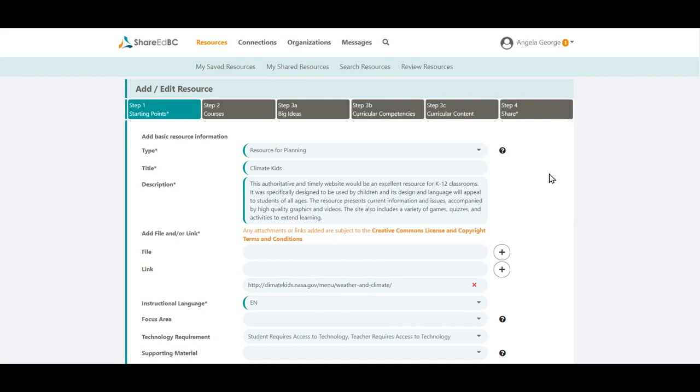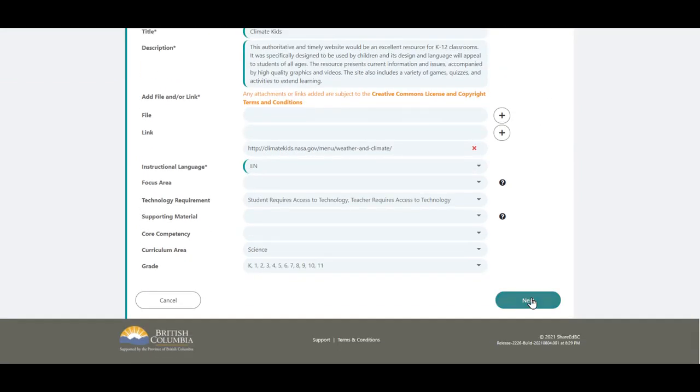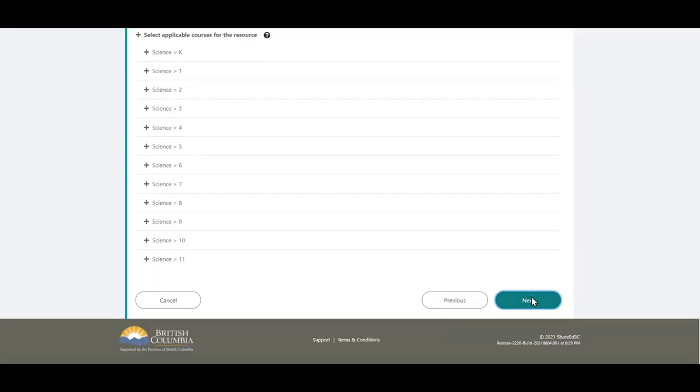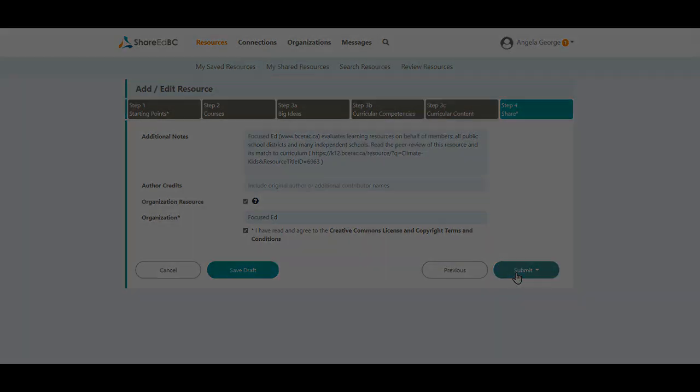Once you have made your changes, you will need to be on Step 4. You will need to recheck the Creative Commons License and Copyright Terms and Conditions box. Then you can click on the Submit button and send your resource to a moderator.